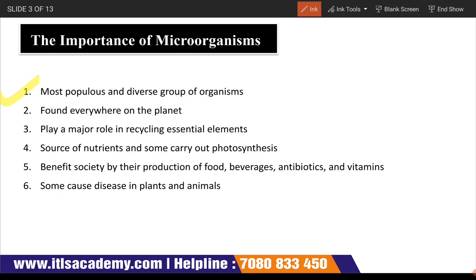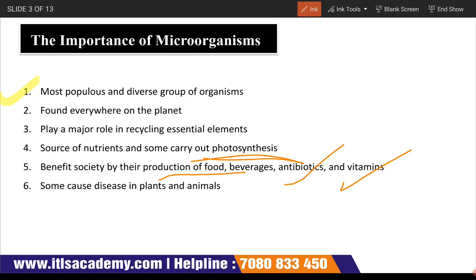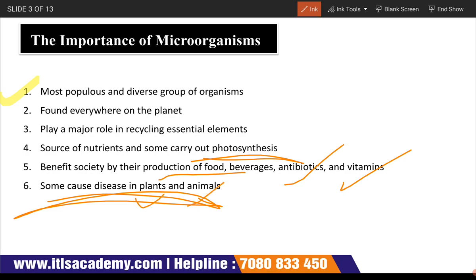The diverse group includes bacteria, fungi, viruses, and algae. They are found everywhere on the planet — on tables, chairs, your skin, even on walls. They play a very important role. In terms of benefits, they recycle essential elements, are a source of nutrients, and carry out photosynthesis. They are beneficial to society through the production of food, beverages, antibiotics, and vitamins. When harmful, they cause diseases in plants, animals, and humans.